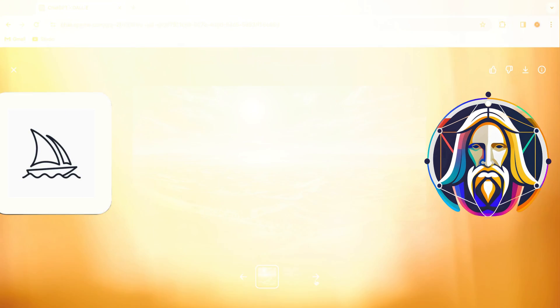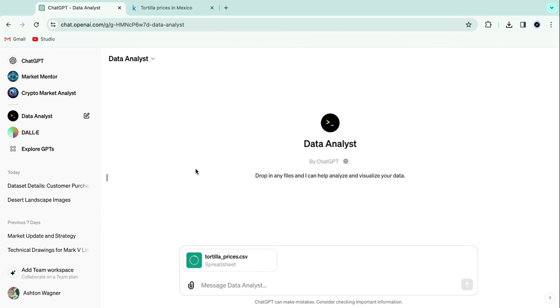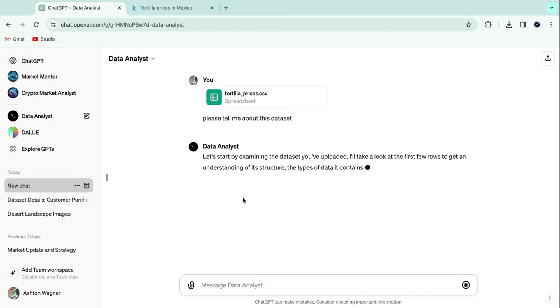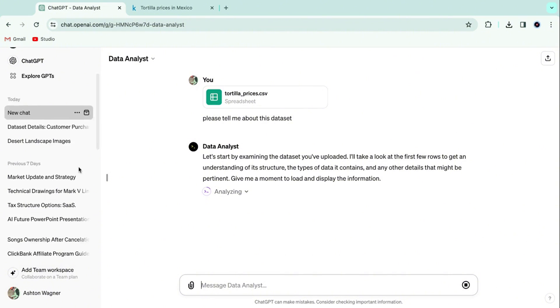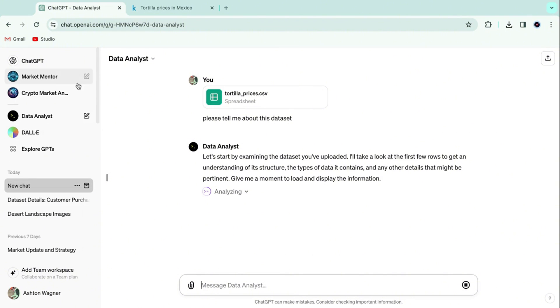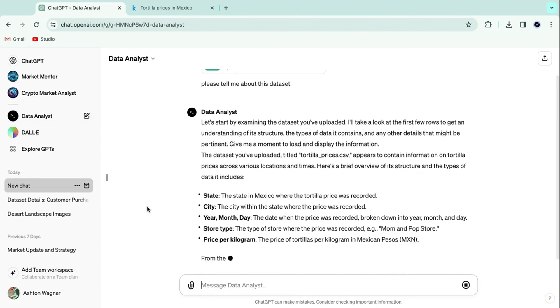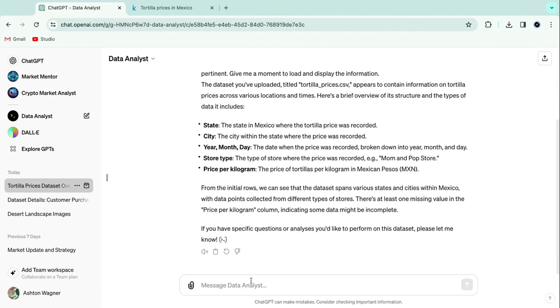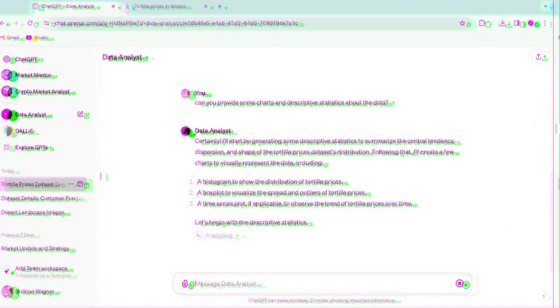Next up, Data Analyst. Data Analyst is, in my opinion, the most powerful ChatGPT feature, because it allows you to do in seconds what used to take hours of spreadsheet work. Here, I'll show you.